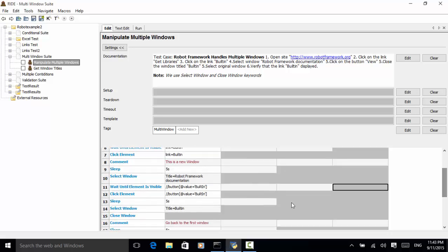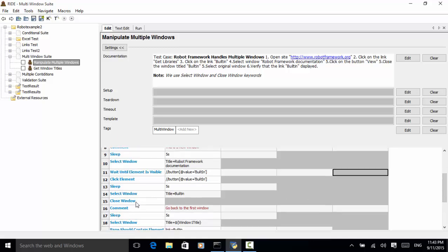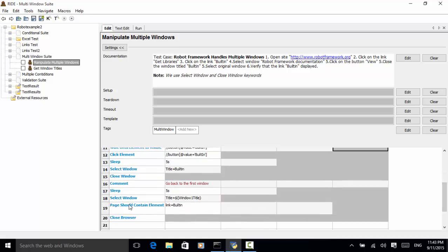On the Robot Framework documentation window, we wait until the button 'Built-in' is displayed, click on it, and wait for five seconds. We then select the window 'Built-in' and close it. After closing the window, we select the original window and the assertion is 'Page Should Contain Element' with link equal to 'Built-in'. The final step is Close Browser.